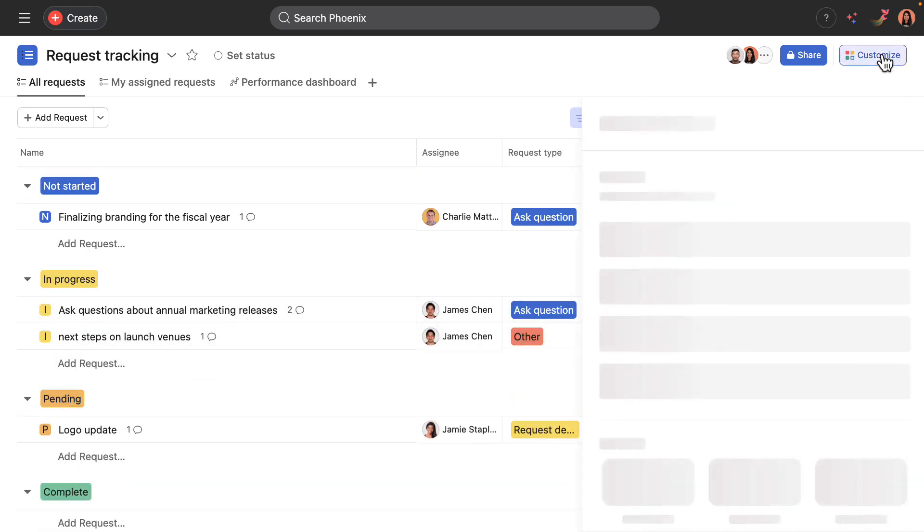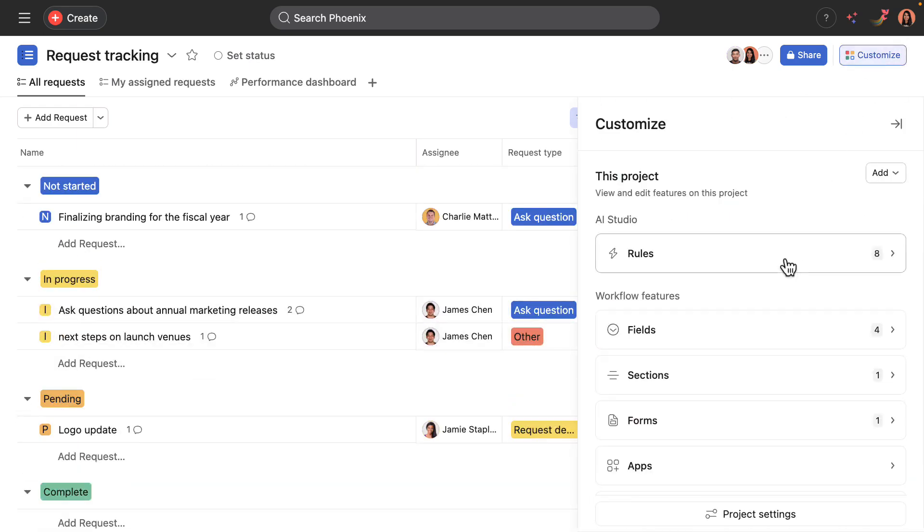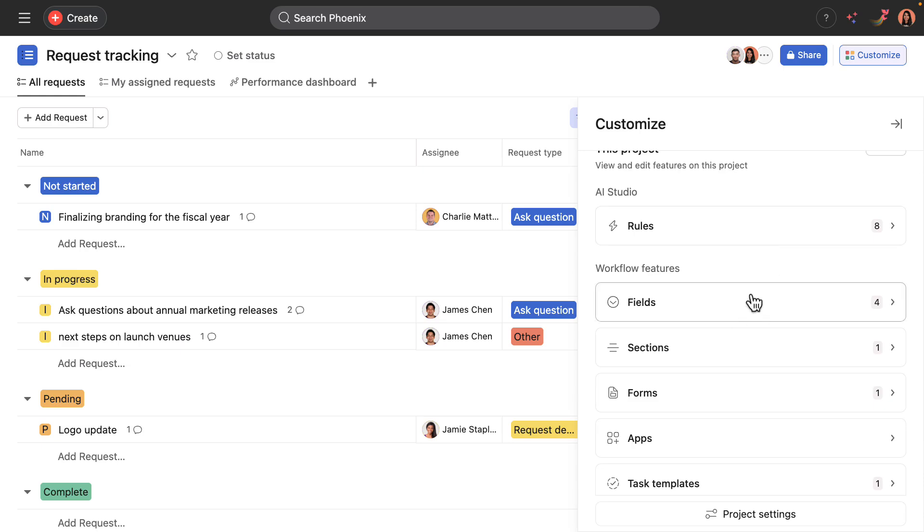From the Customize menu, I can see that custom fields, as well as rules, have been added to this project. And I'm going to highlight these more in the demo.